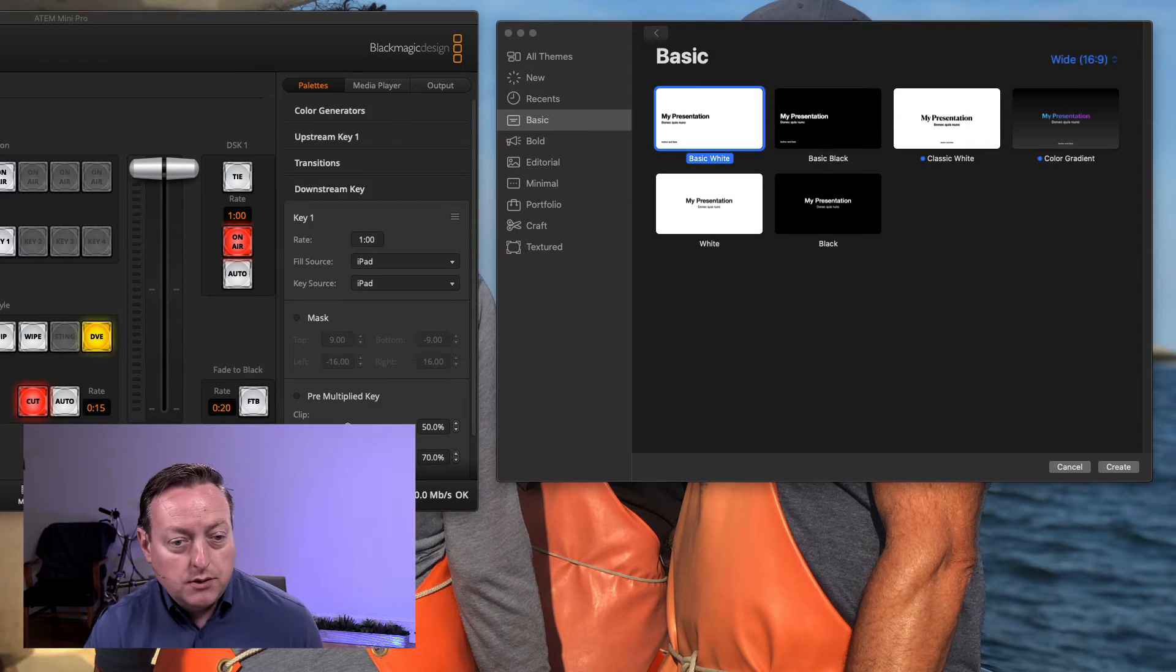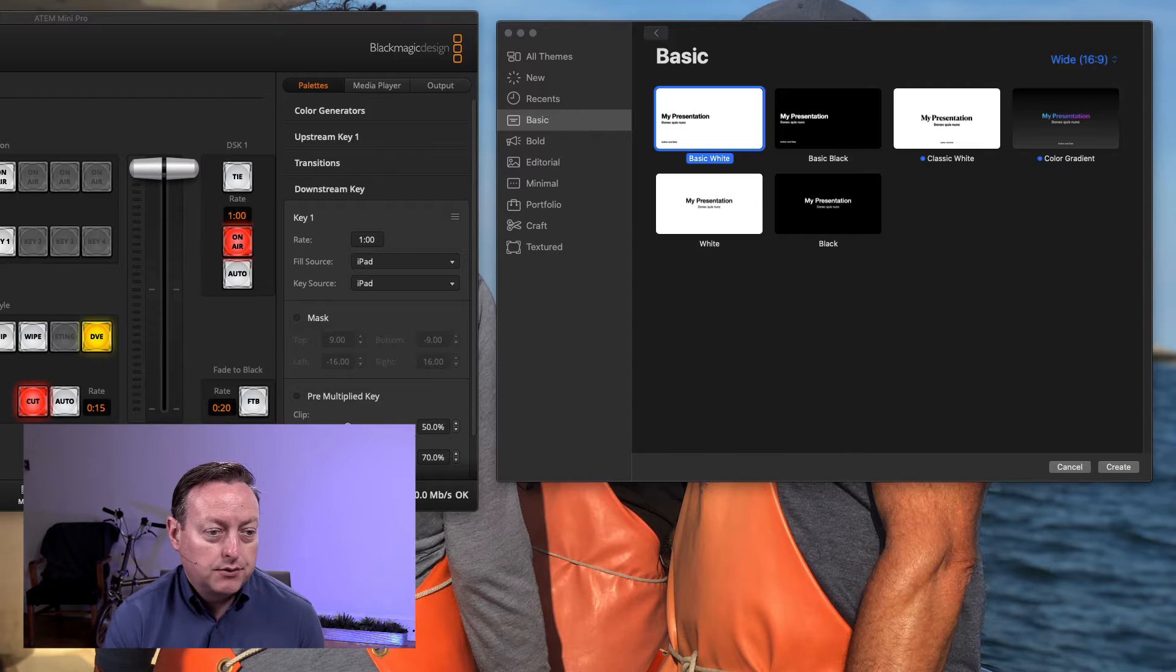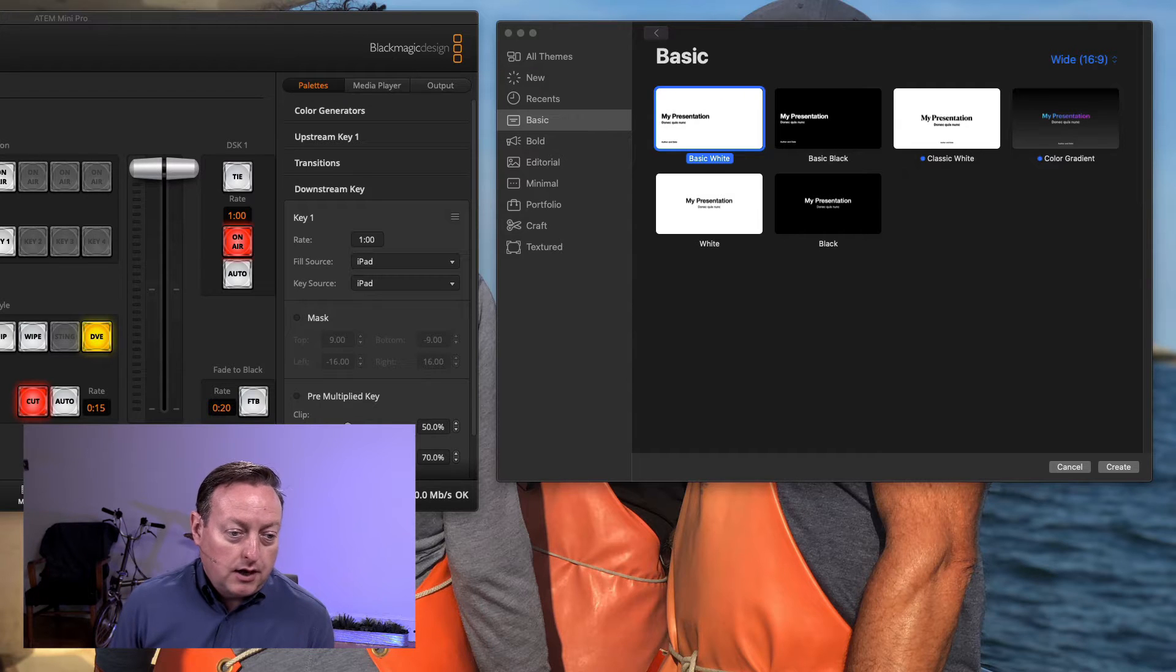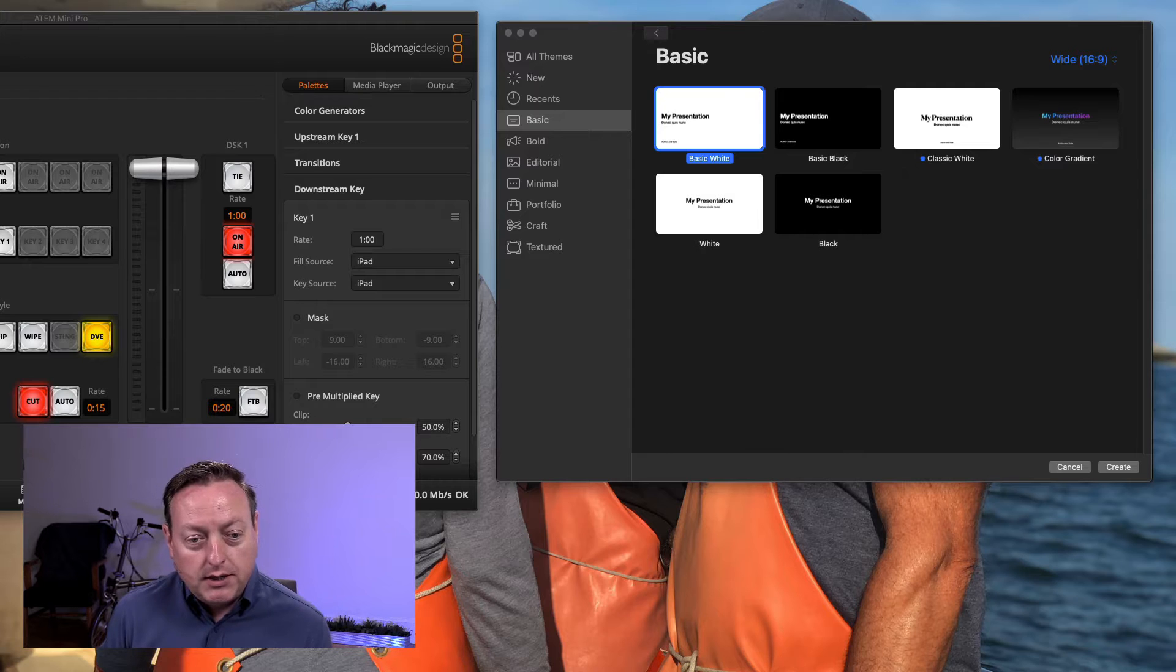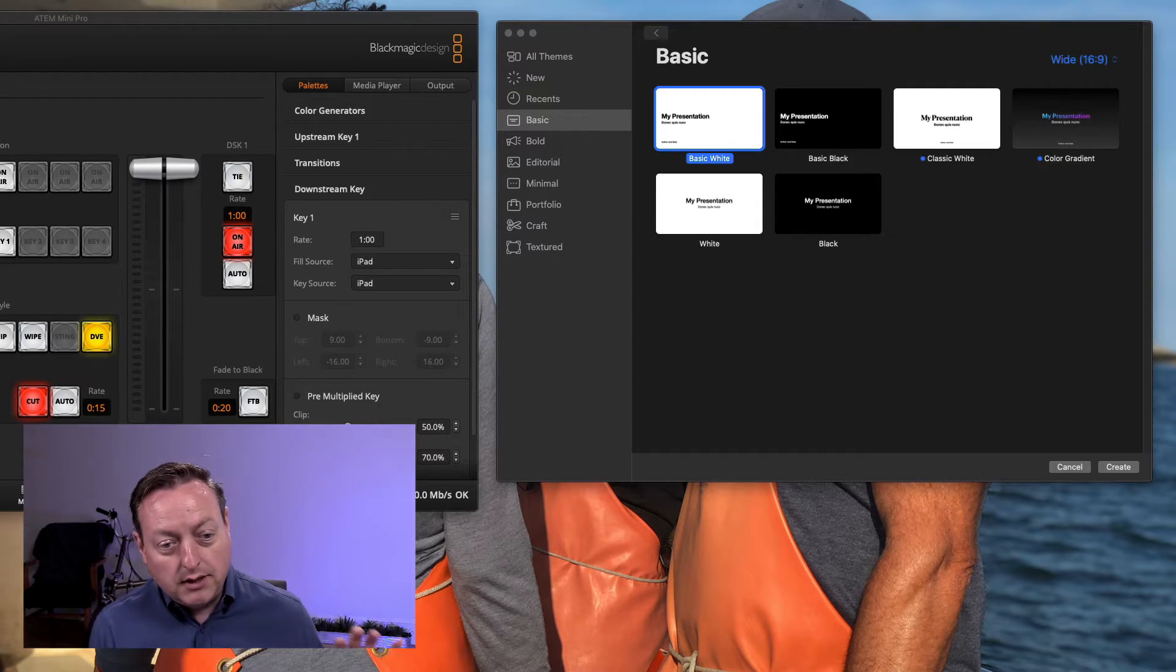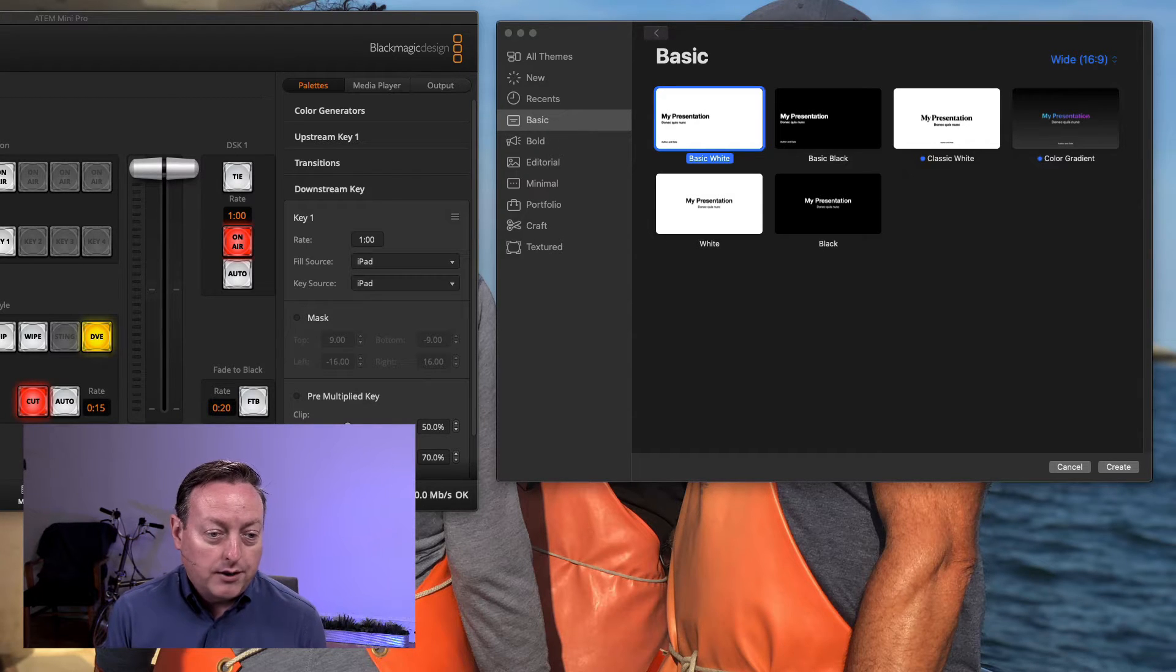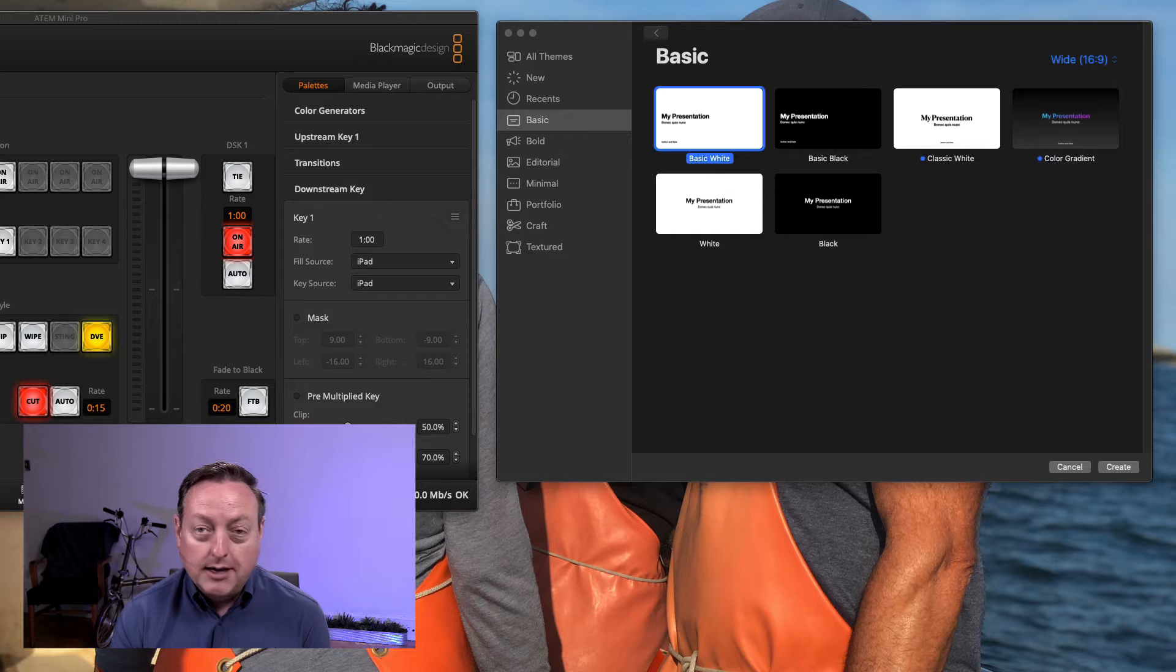Hey, so today I'm going to show you how to combine Keynote for simple motion graphics with transparent background and use that with ATEM Mini Pro downstream key. We need the transparent background so that the downstream keyer will work, so that the upstream key is still free for doing chroma key or other effects. This is about using Keynote with your iPad and ATEM Mini Pro.